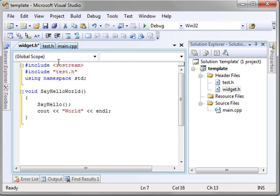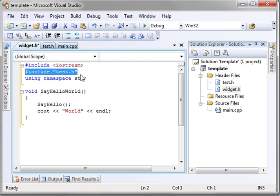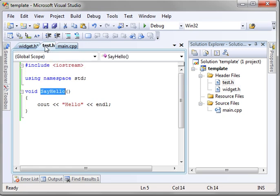So, if you're reading along in widget.h, we've included iostream, we've included test.h, this header file here that says sayhello.